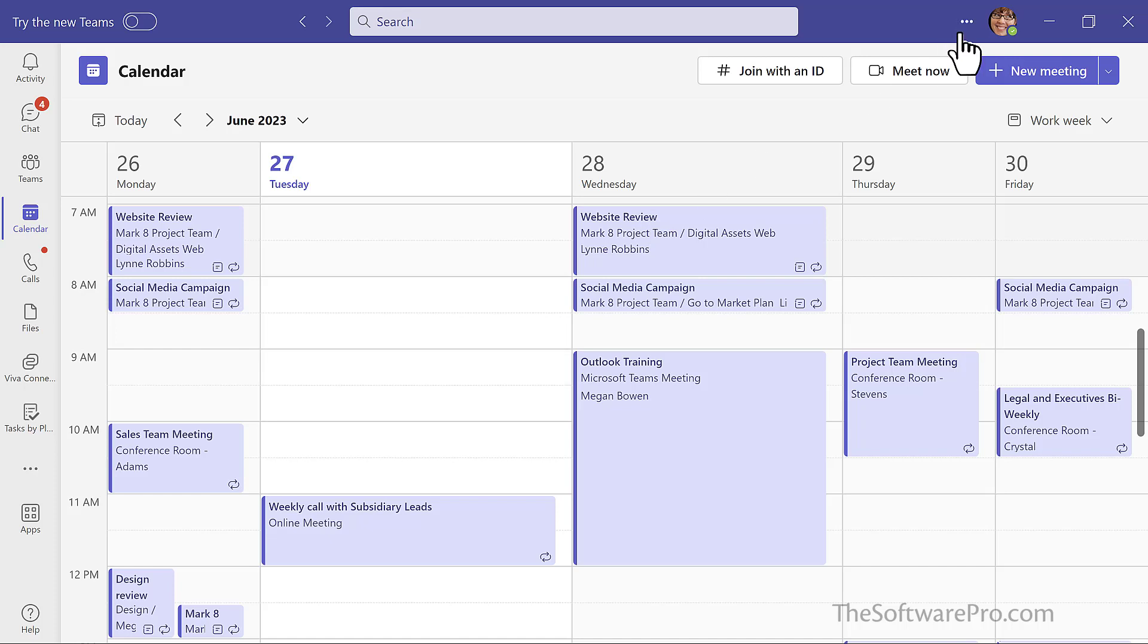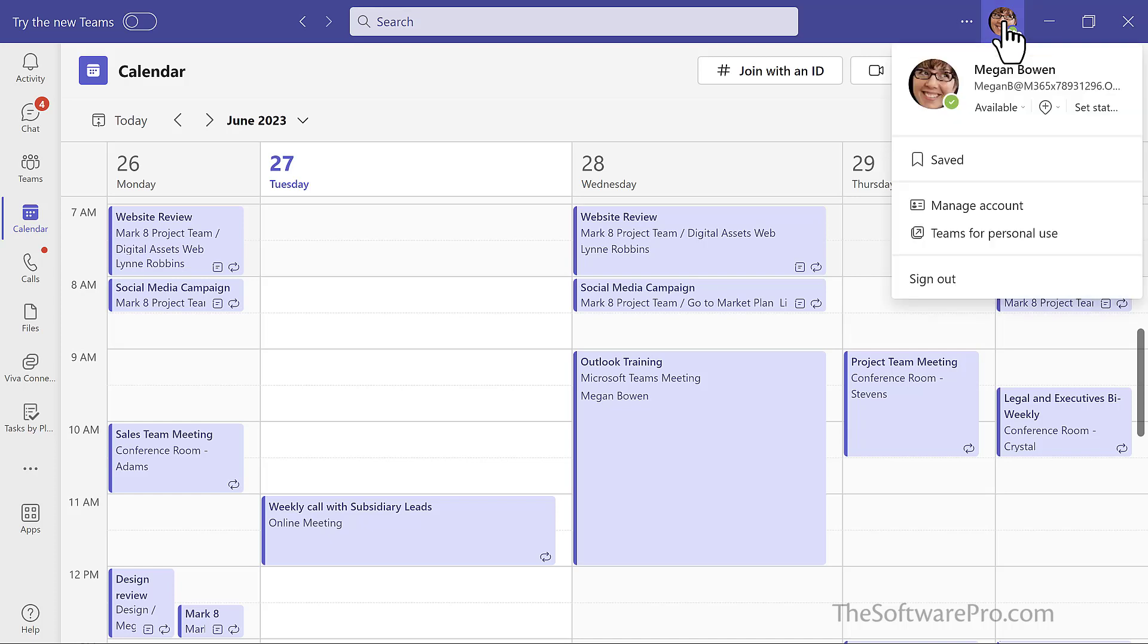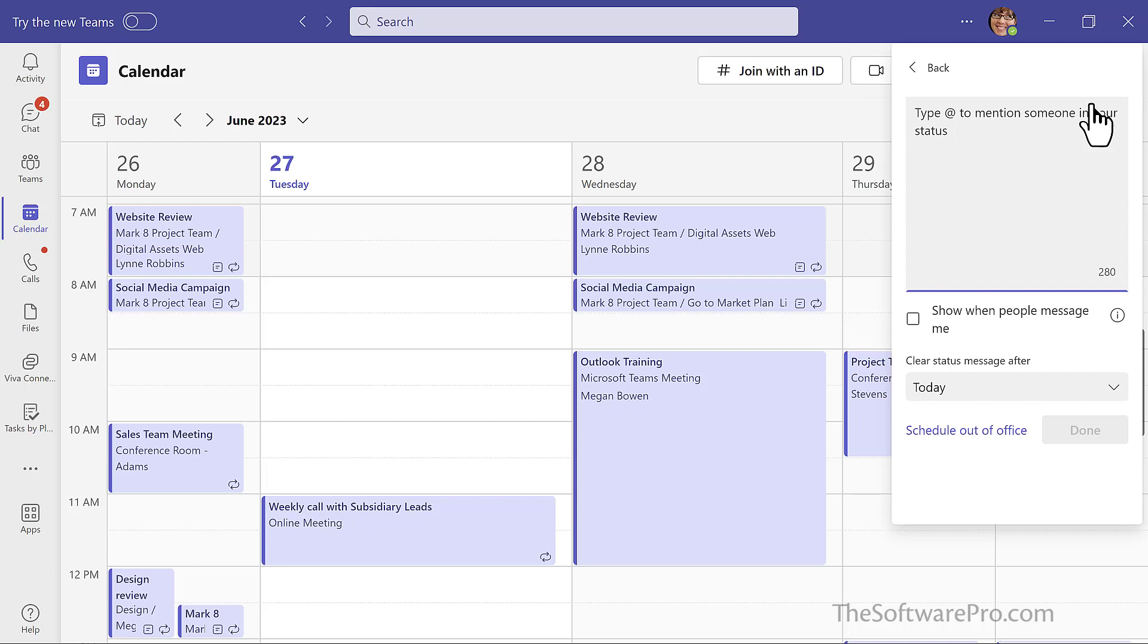Another way that we see Teams and Outlook synchronize is through our out of office message. I can go to my status. I simply click on my profile and here is that status message. So I can schedule an out of office from Teams or from Outlook.